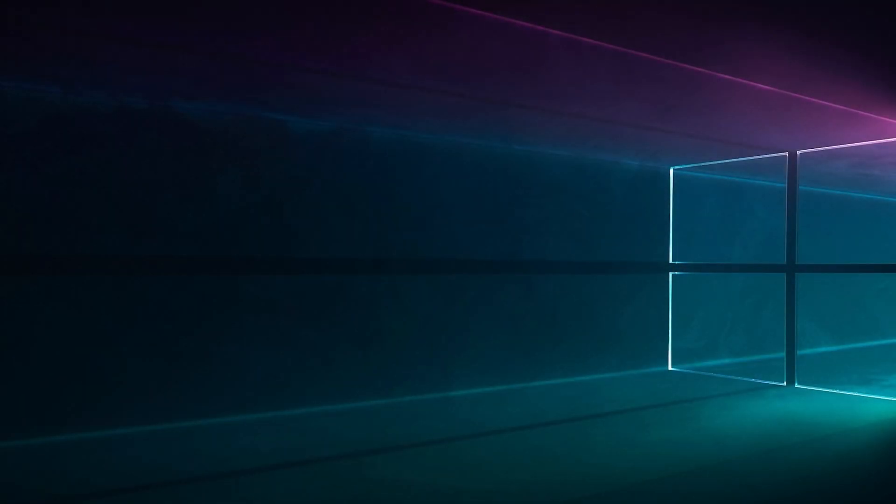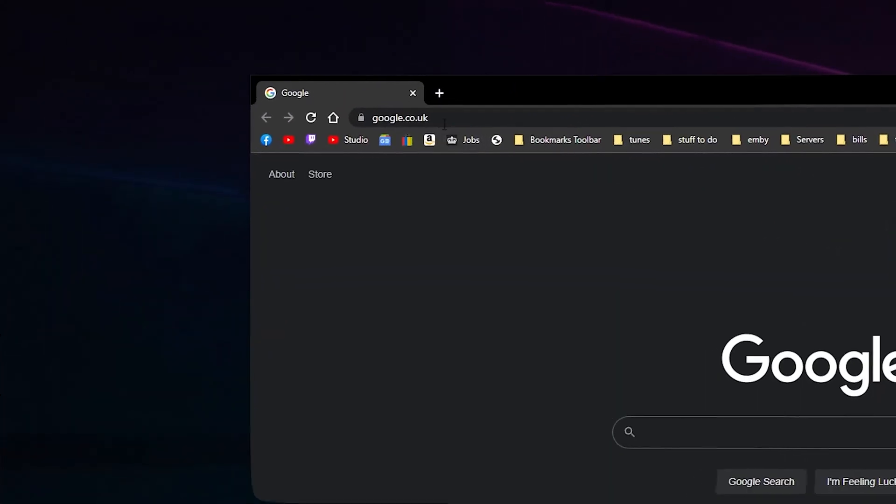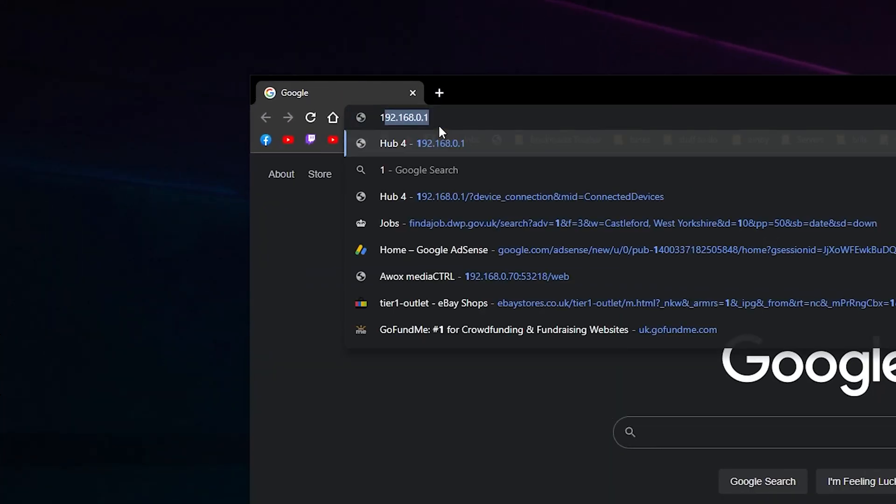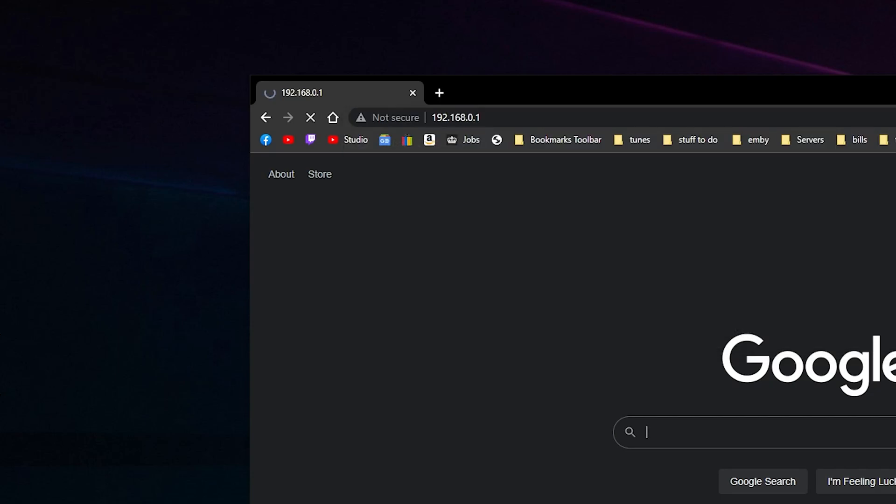In this video I'm going to show you how to log into your Virgin Media Router 4.0. You're going to need an internet-enabled device with a browser. Type 192.168.0.1 as you can see I've already done it here.